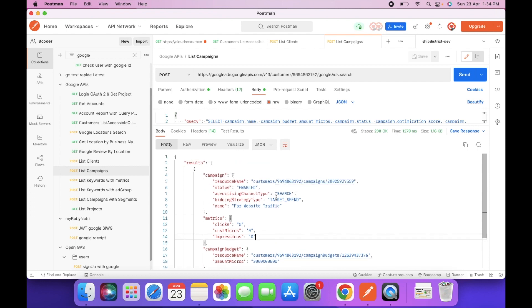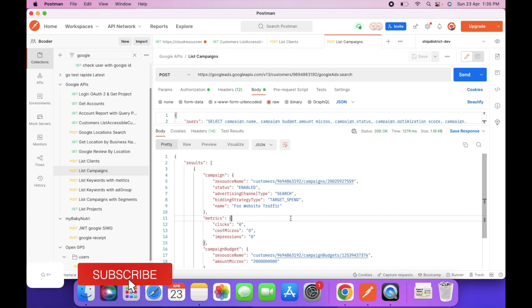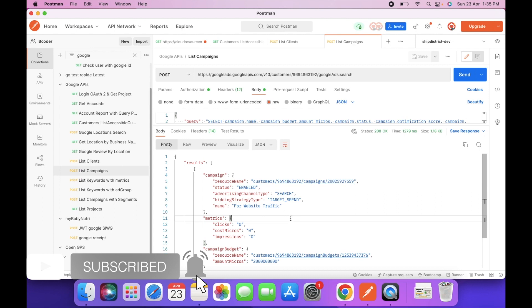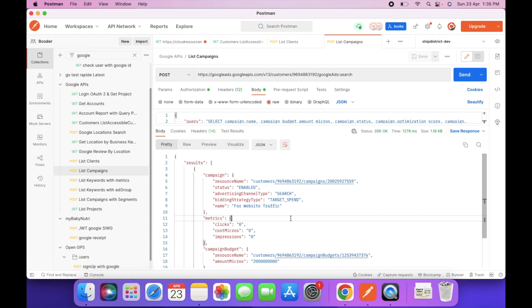So in this way we can create one campaign in the test account and fetch the campaigns via API. If you like this video, don't forget to subscribe to my YouTube channel. If you have any queries, comment in the comment section — I'll love to reply. In the next video we will see how we can fetch the list of keywords set in the campaign. Thanks for watching, see you in the next video.